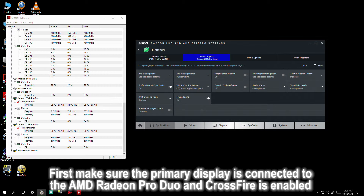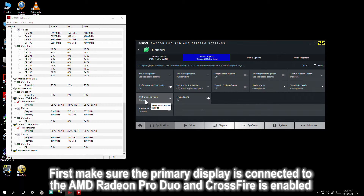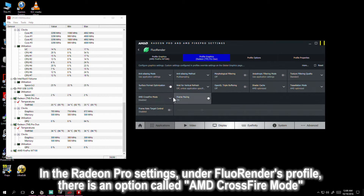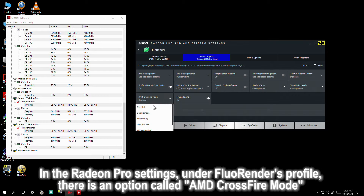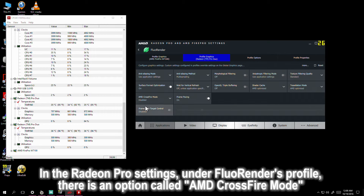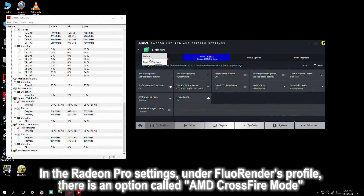First, make sure the primary display is connected to the AMD Radeon Pro and Crossfire is enabled. In the Radeon Pro settings, under Fluorender's profile, there is an option called AMD Crossfire Mode.